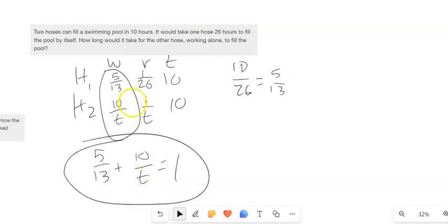Alright, dig into these problems — they take some work, so ask plenty of questions. We're looking at the elementary algebra book for this section.